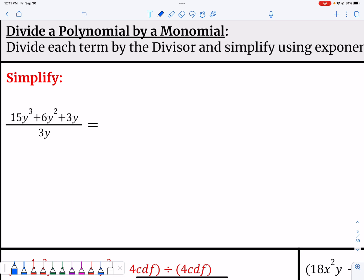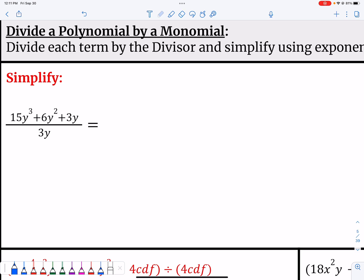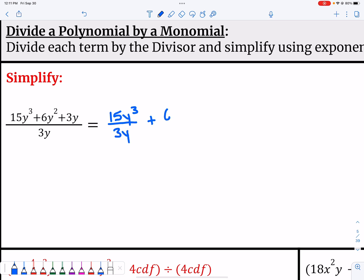When you're dividing a polynomial by a monomial, meaning just one term, you don't need any fancy methods. You can just divide each term in the numerator by that one term in the denominator. What I like to do is write all that out so you can mark things out as you go.